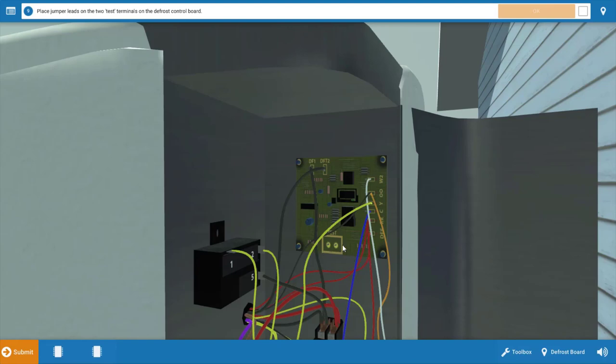If we jumper these pins and the unit cycles into defrost and melts the frost from the coil, well, we know our defrost thermostat is going to be our fault here. So let's jumper those pins by clicking on them.